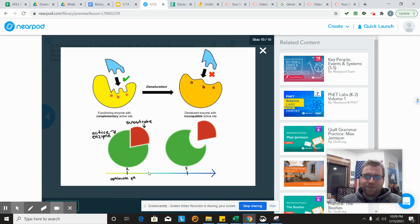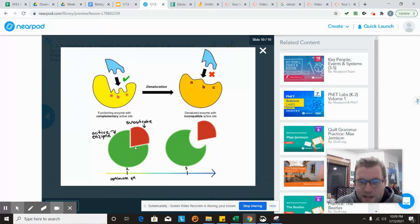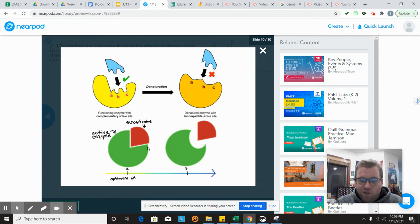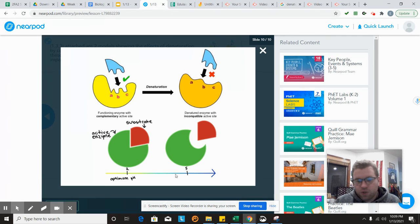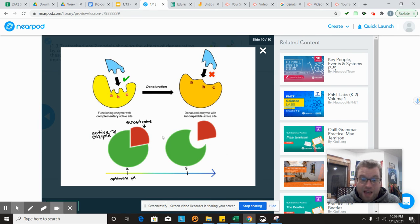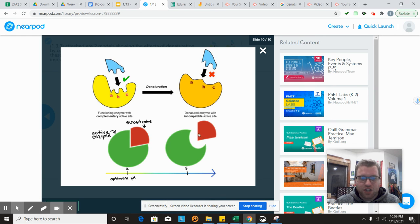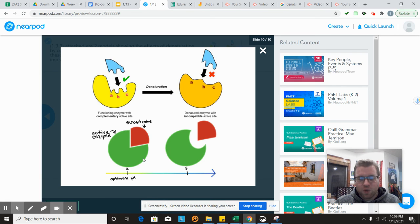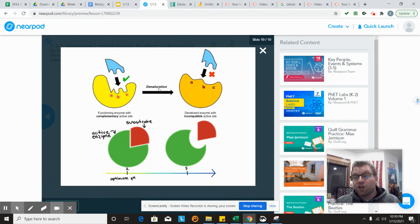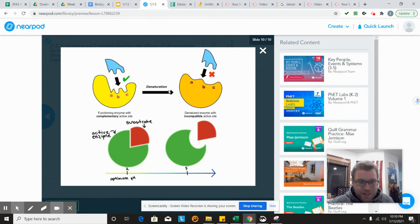One thing that they differ in is that whereas this one is not specific about what denatures it, this one is. It shows that when we go from our optimum pH to the optimum pH of 2 to a pH of 5, that's what causes the shape to change. One thing they have in common is they both have the substrate, both have enzymes, both show the denaturation of the enzyme. The bottom one shows that the pH changing is what causes the denaturation. The top one just tells us that denaturation occurs when it could be temperature or pH or a variety of things that cause it to denature.